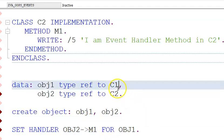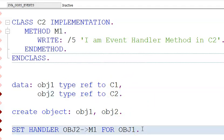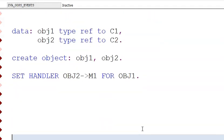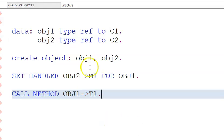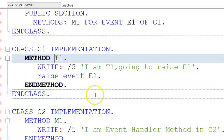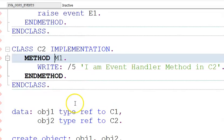We have C1 and C2 referenced to the two classes. Now in call method we're only going to call T1 - call method obj1 T1. The only execution that happens is that single line. When you go for T1, first 'I am T1 going to raise E1' will be printed, then it will raise event E1, and after raising it the event will immediately refer to M1 and execute 'I am event handler method in C2.'